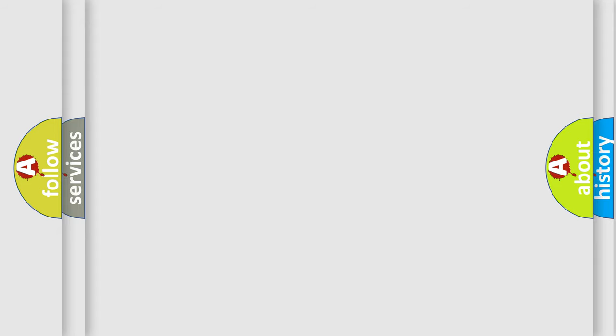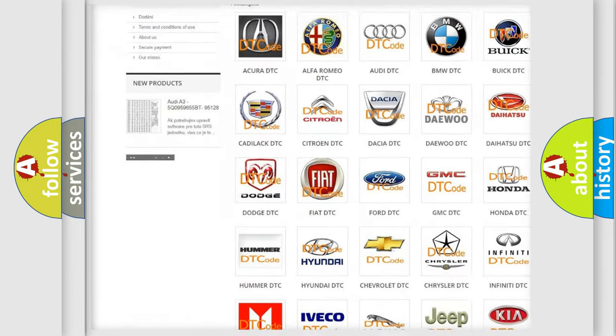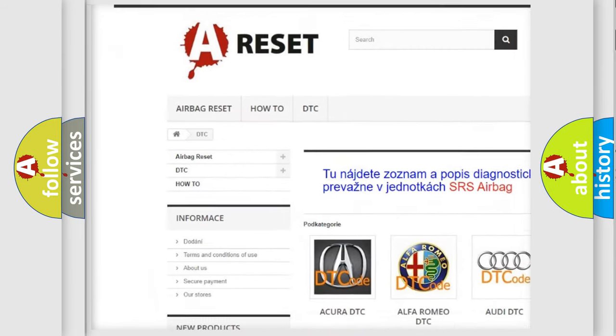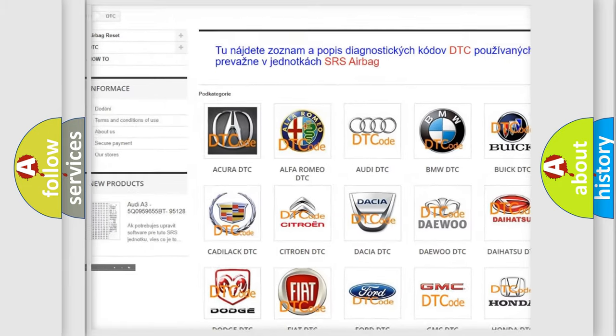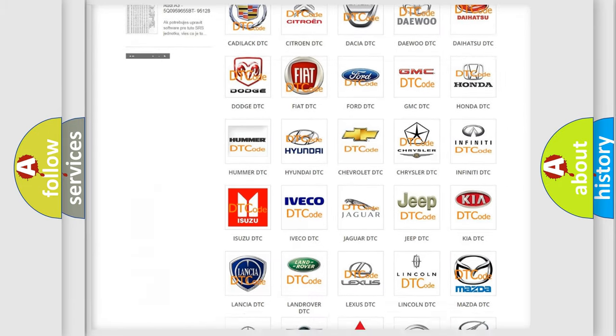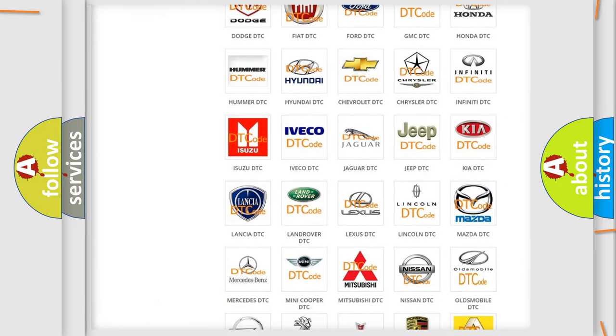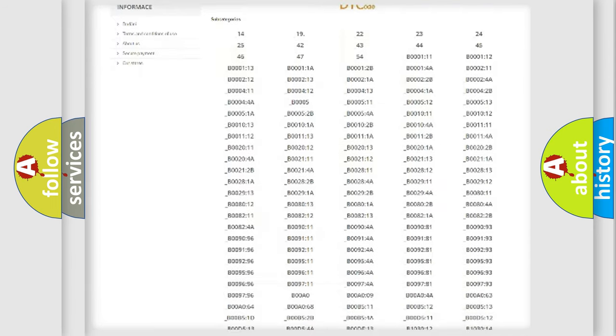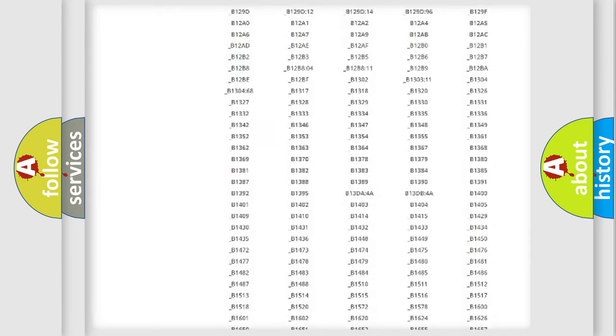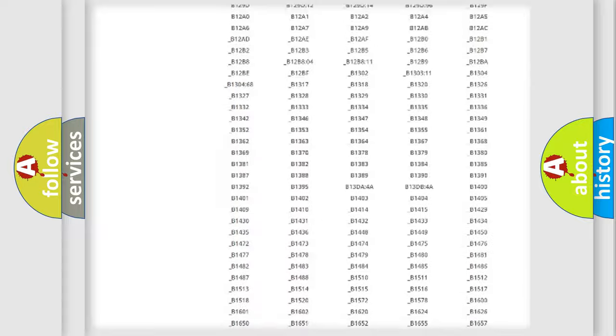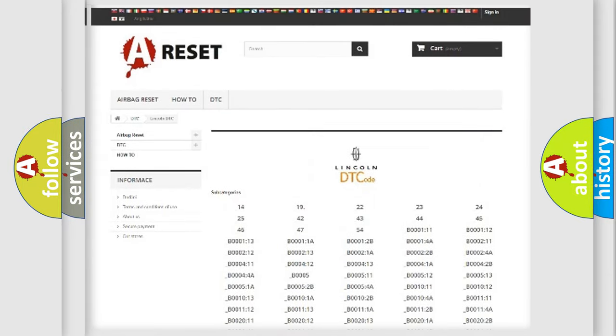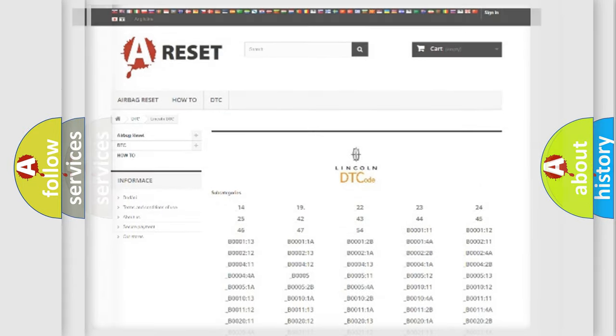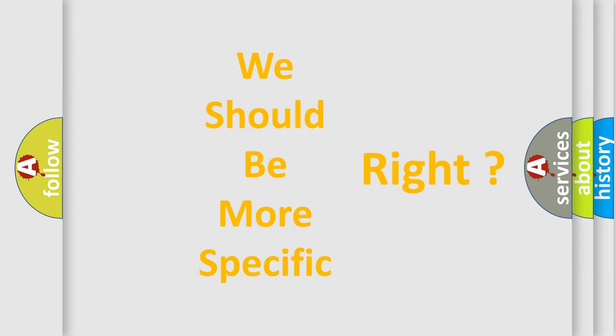Our website airbagreset.sk produces useful videos for you. You do not have to go through the OBD2 protocol anymore to know how to troubleshoot any car breakdown. You will find all the diagnostic codes that can be diagnosed in a link and vehicles, and many other useful things. The following demonstration will help you look into the world of software for car control units.